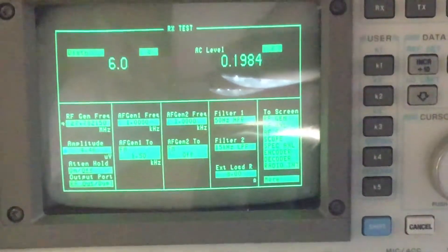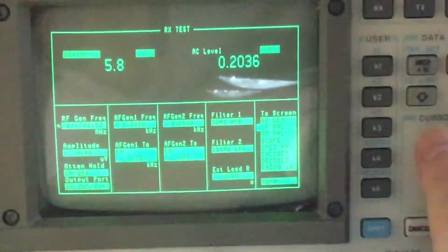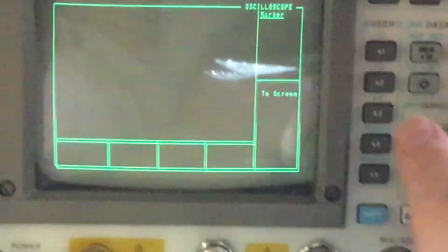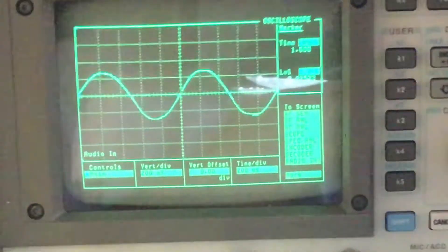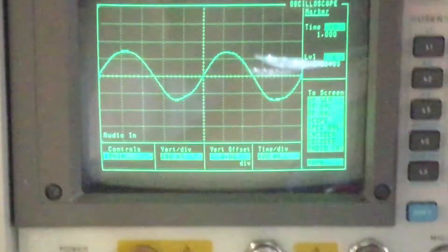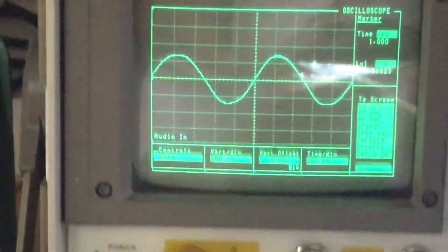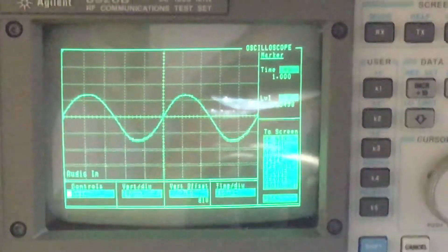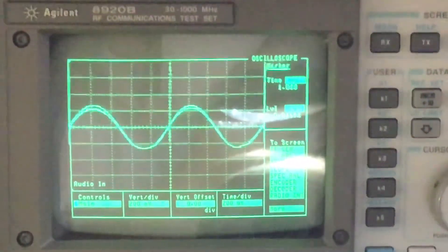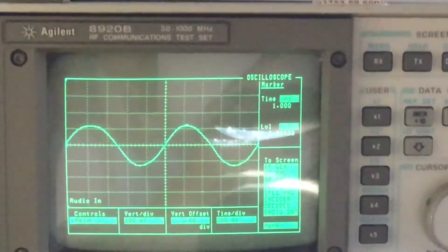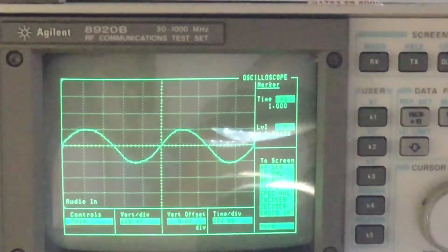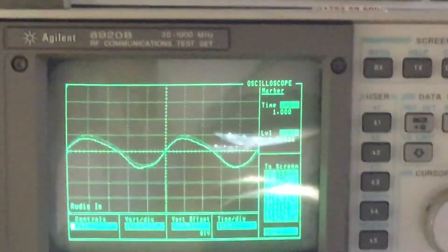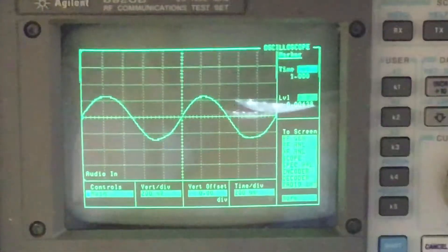We'll just have a look at the scope for the AF gain and see what it shows us as a level. So we'll just adjust that for maximum AF gain. I see it just starts to distort there, so I think that's about the best we're going to get, about there I think.